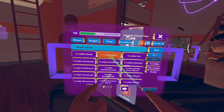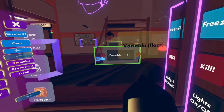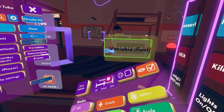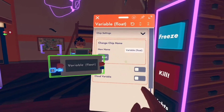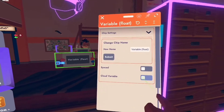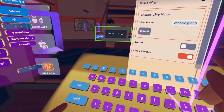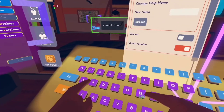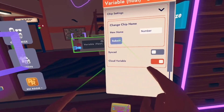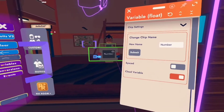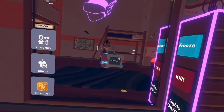So I'm going to be using, just for example, a float. We're going to make it a cloud variable. Of course, we're going to name it — so let's name it 'number'. There we go, we have our number saved right here.